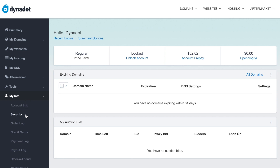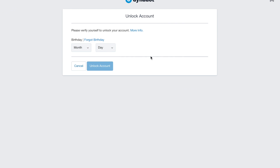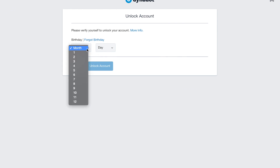Here you'll find your account security preferences. Click Unlock Account at the top of the page and enter your birthday to unlock your account to make changes to your security settings.